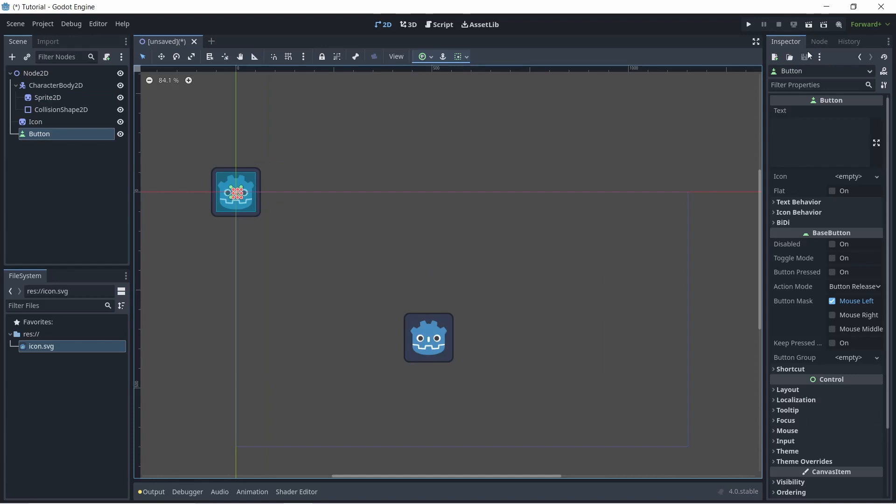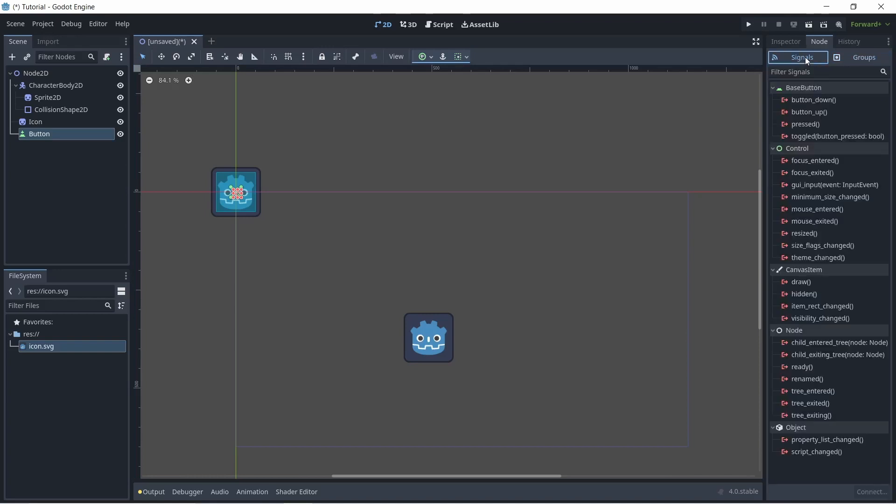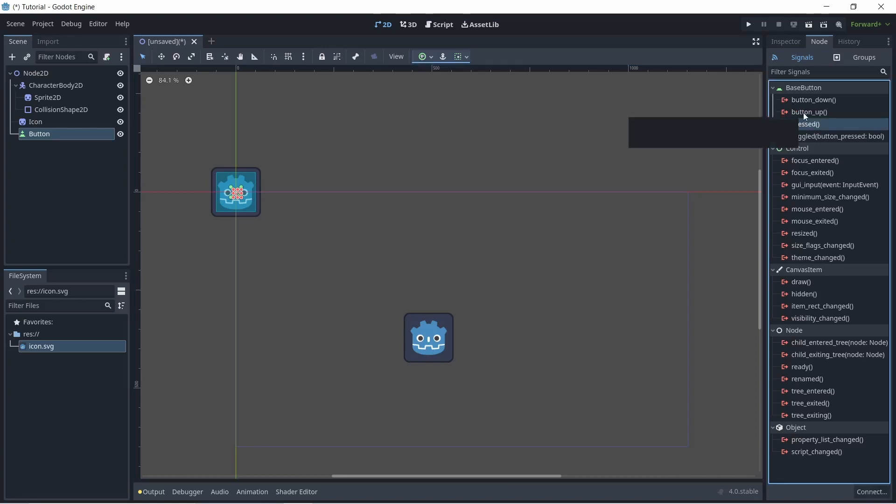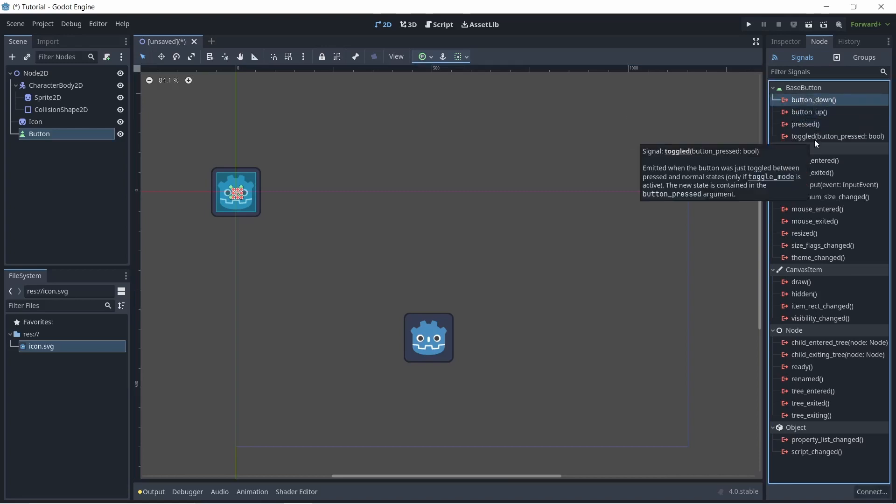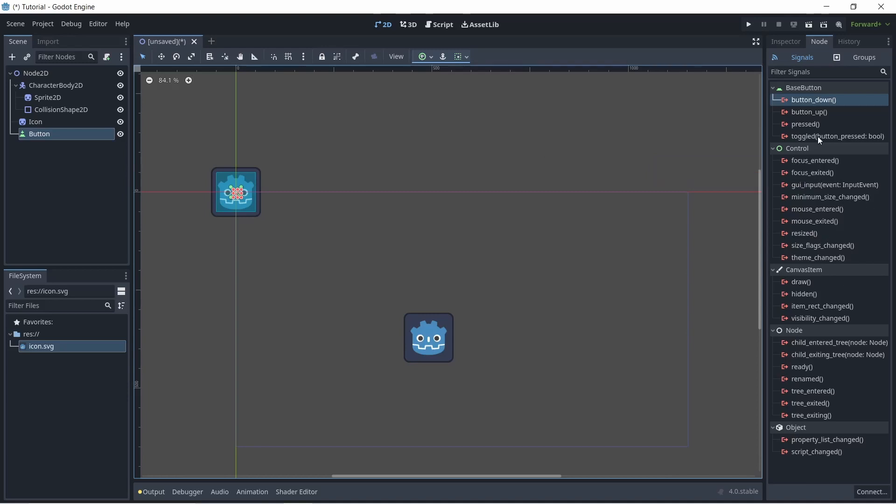Next, let's check out the node tab up here. This is where you control signals and groups. So for example, I have this button here, and the button has signals that are pressed, button down, button up, etc. These also have inherited signals. So for example, a control has a resize signal. These you can connect to scripts, which we'll get to later.